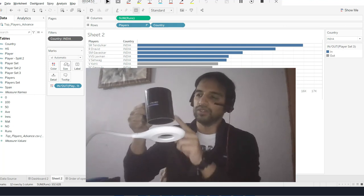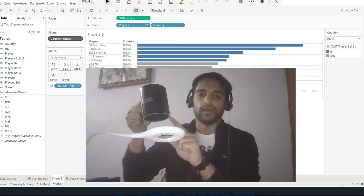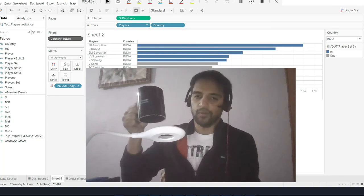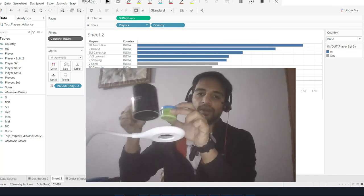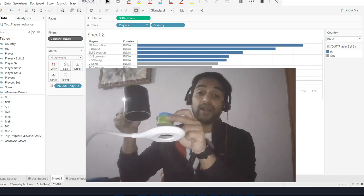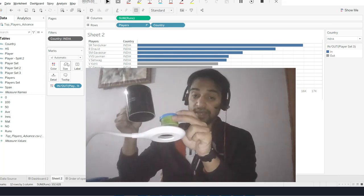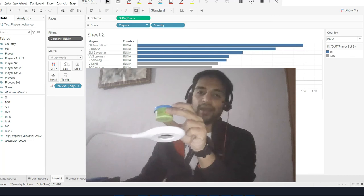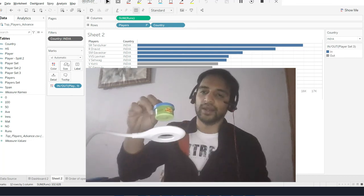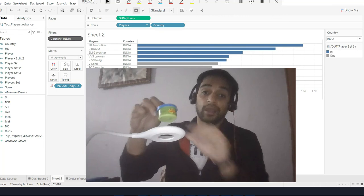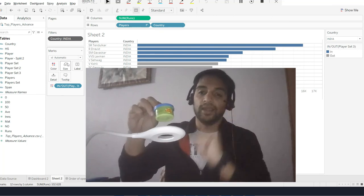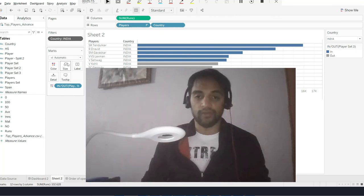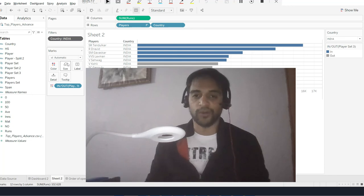But here, once you create this context filter which is like a master filter at the worksheet, you will just scan Indian players only instead of scanning India, Australia, Pakistan, everything. That's the motive of Tableau posts when they say improve the performance of your view.